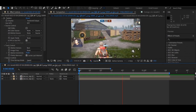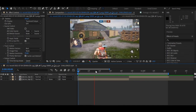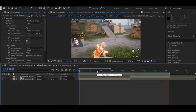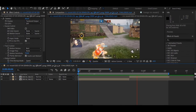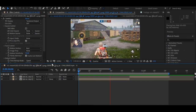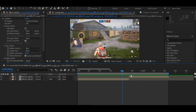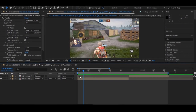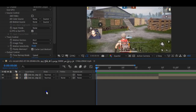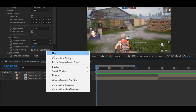Hello guys, today I will show you how to make a smooth zoom transition in a very easy way. So here I have a clip without transition. So let's make a smooth transition.